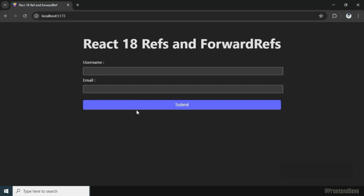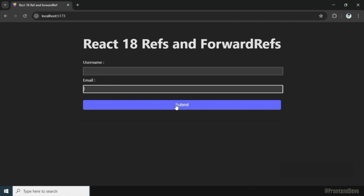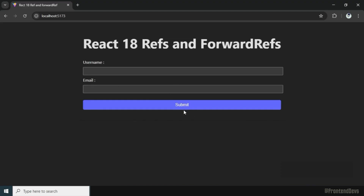If I go to Chrome, we can see the application with username input, email input, and a submit button. We will add a couple of validations: if username is empty, or if the email address does not have an at sign, we will focus the invalid input element. That is handled with the help of refs.